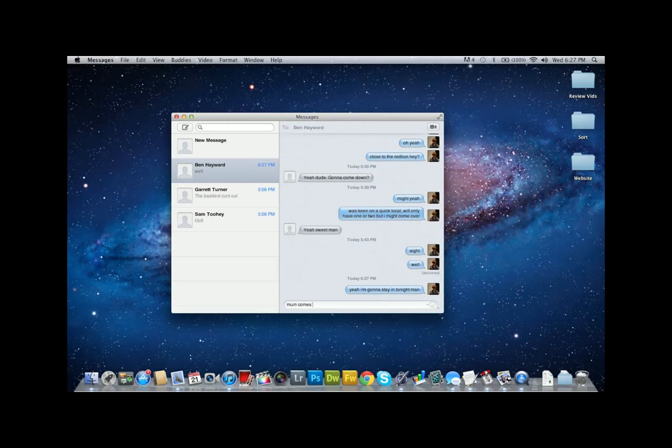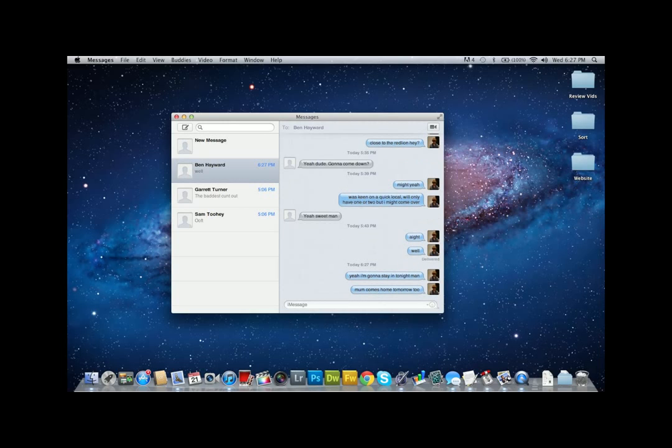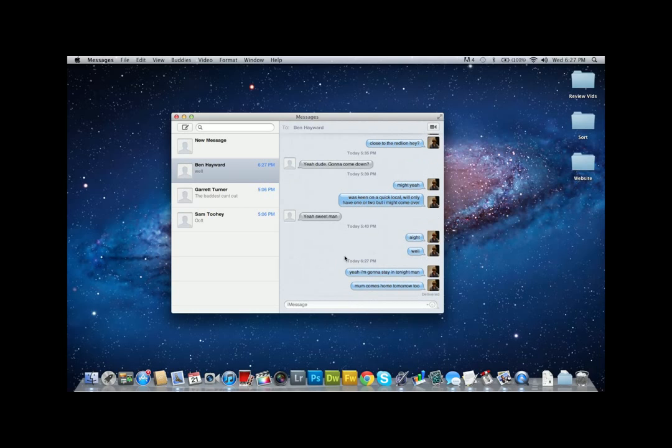One cool thing about it is that you will receive the message on both your phone and your Mac if you have it configured like that. All you need to do is read it on one of them and it will show up as read on both. So if you have a full page of notifications on your phone, you can just read it in the messages app on your computer and it will disappear.